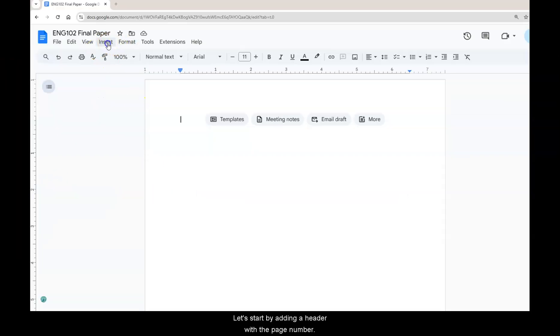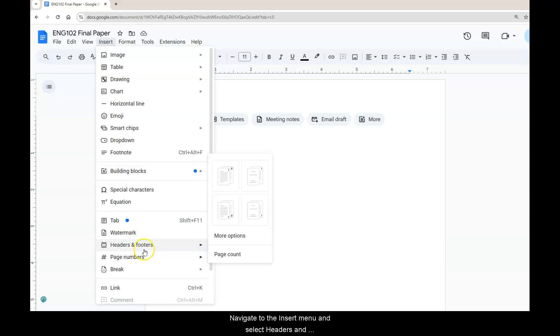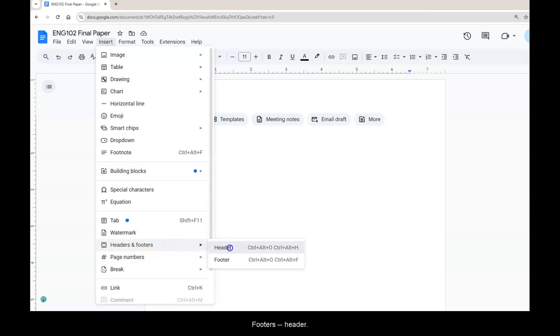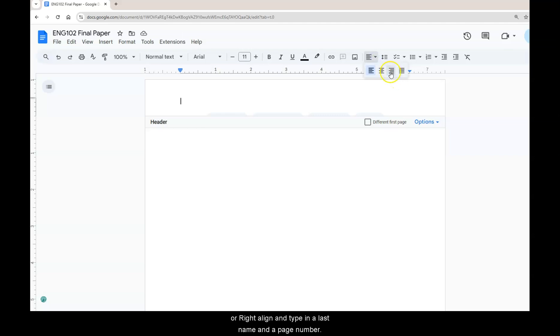Let's start by adding a header with a page number. Navigate to the insert menu and select headers and footers, header. Then using the align and indent icon, select right justify or right align.